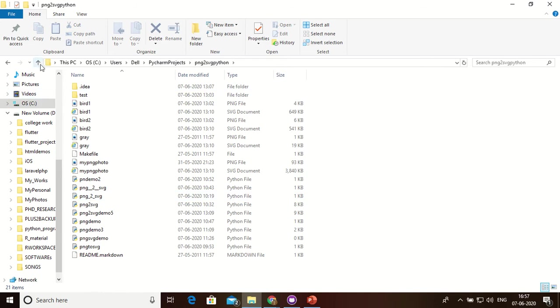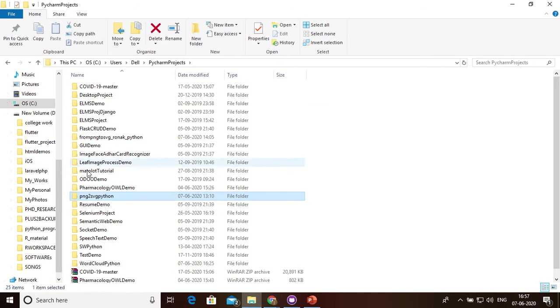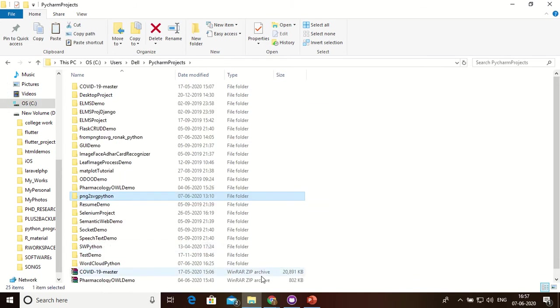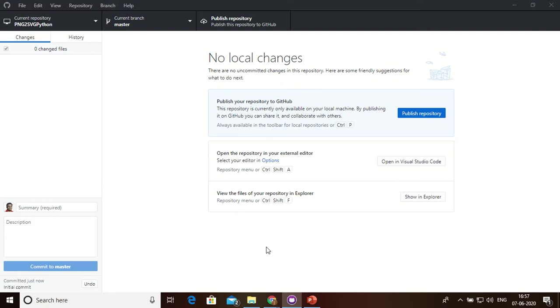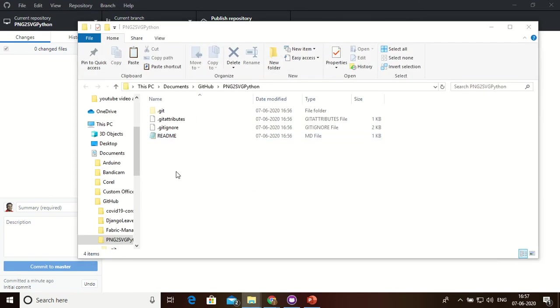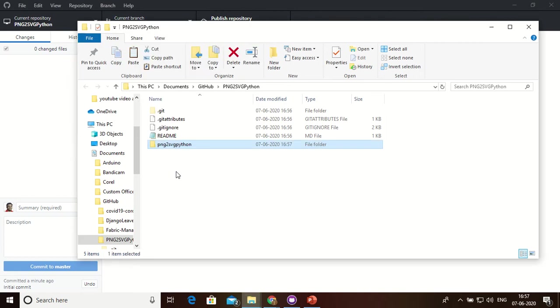Copy this project and put it over here and show in Explorer. Now click over here, put it over here. So now here is my code.